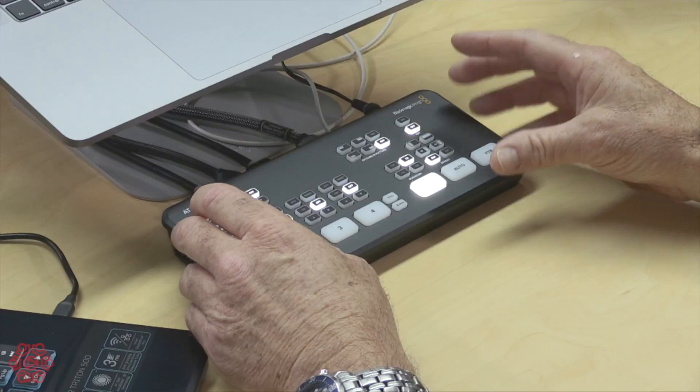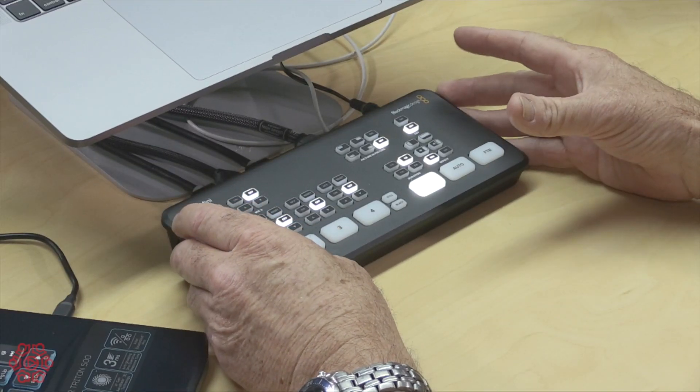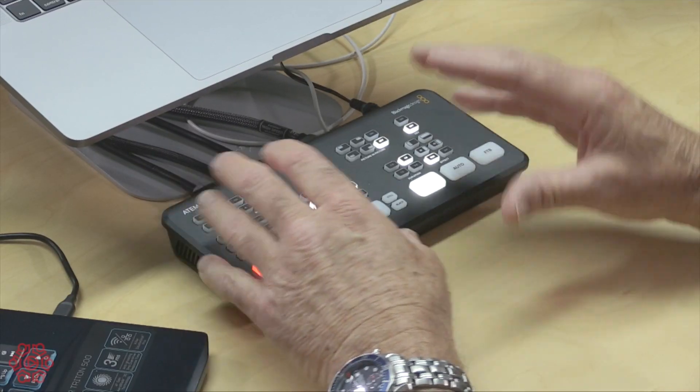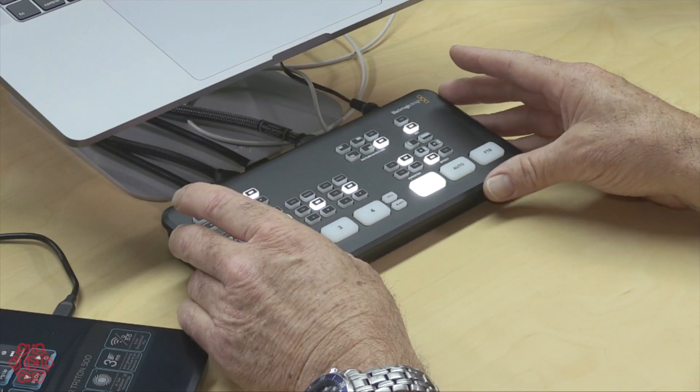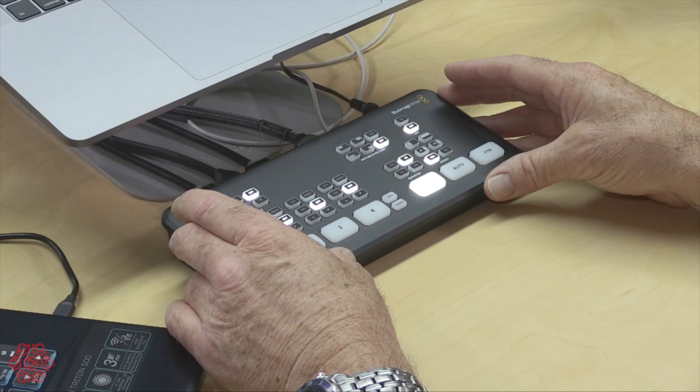For instance you could plug a GoPro into port 1, a traditional HDMI camera into port 2 and a laptop into port 3 and they will all work simultaneously.